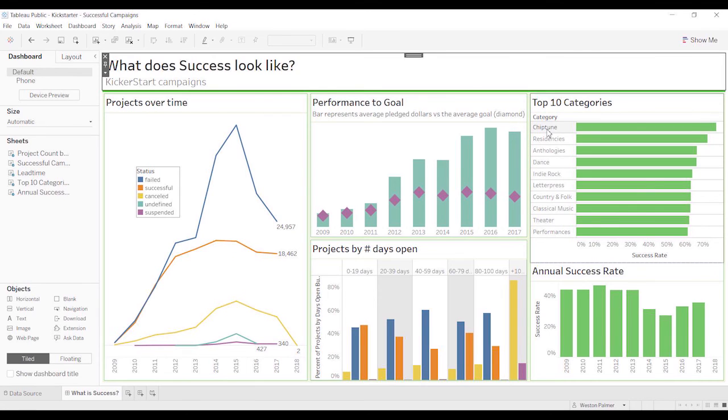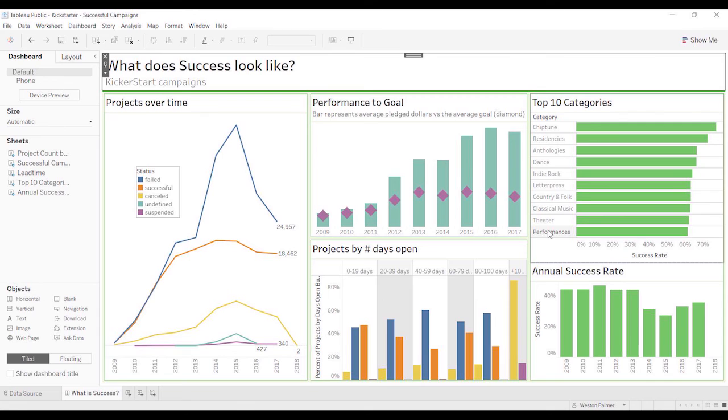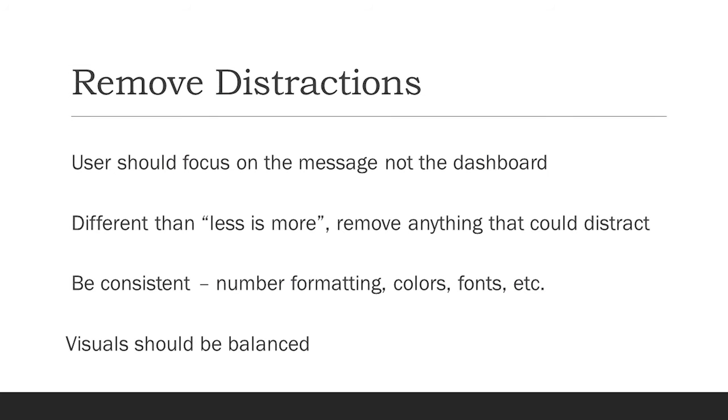You could put a different color on each of these categories. But it would be distracting. It would distract from the message, which gets me to remove distractions. It's a little bit different than less ink, but remove distractions.